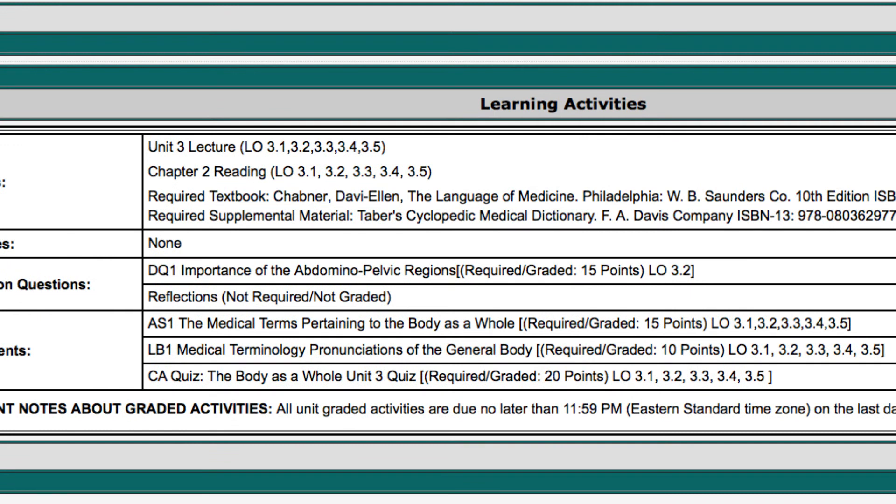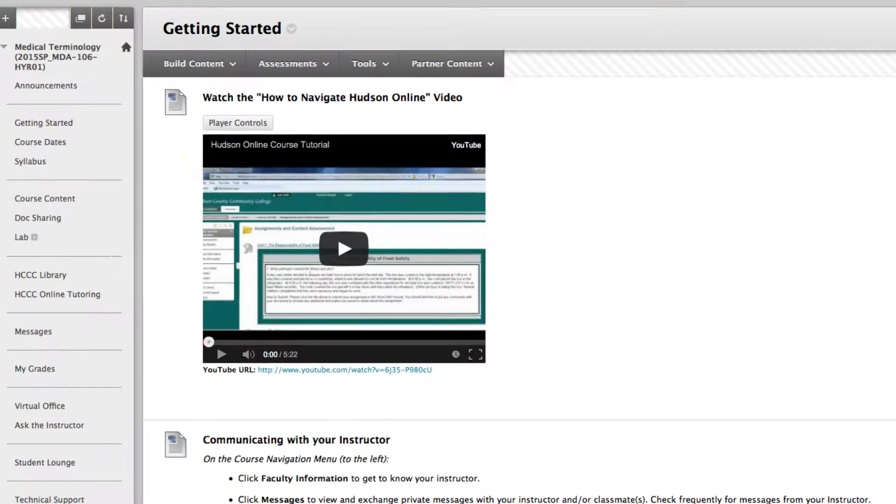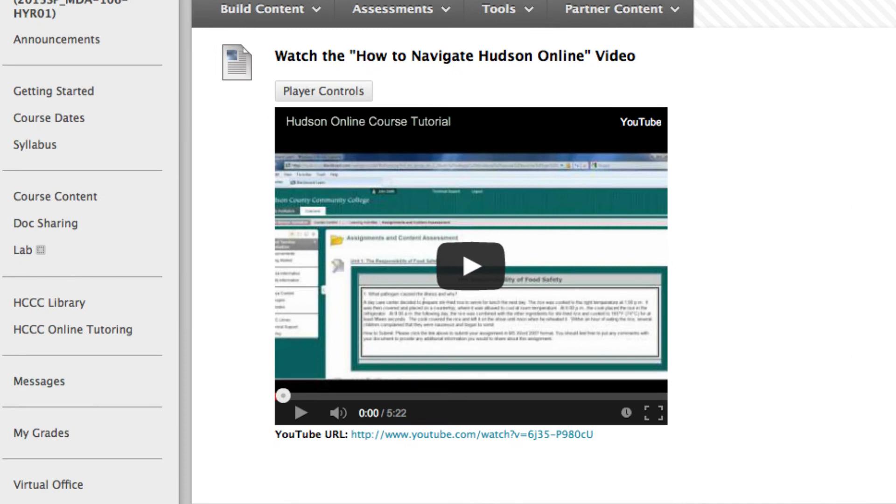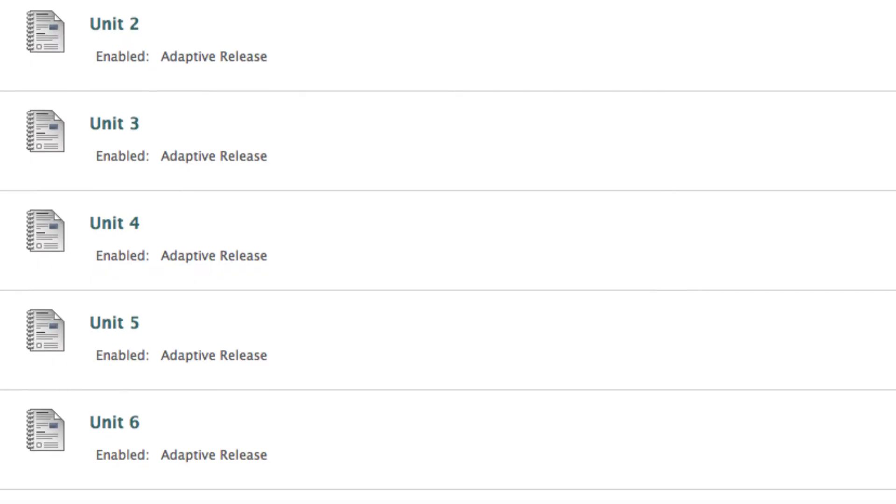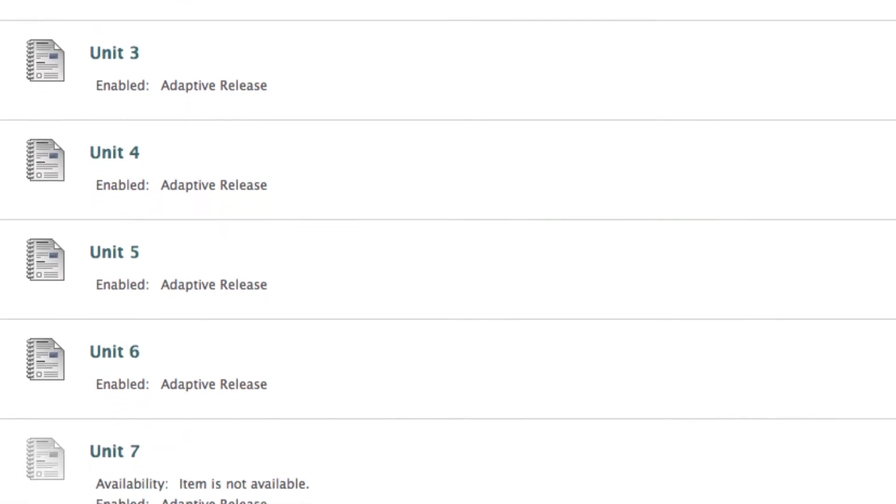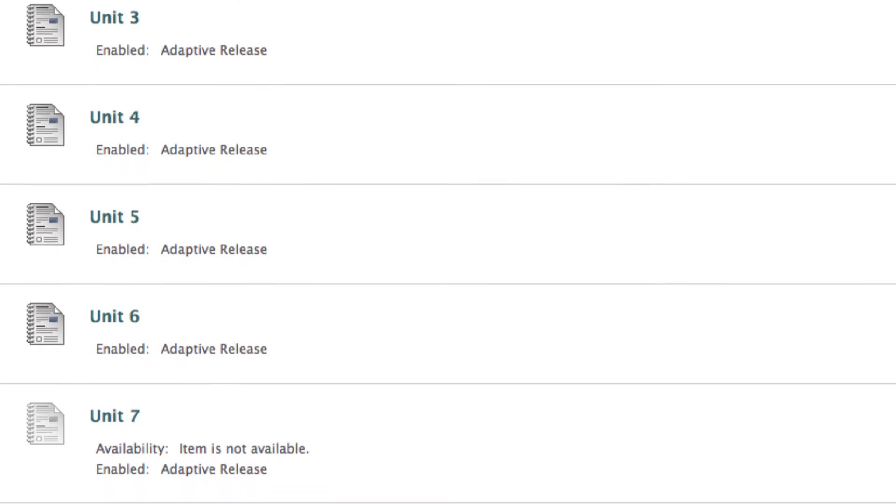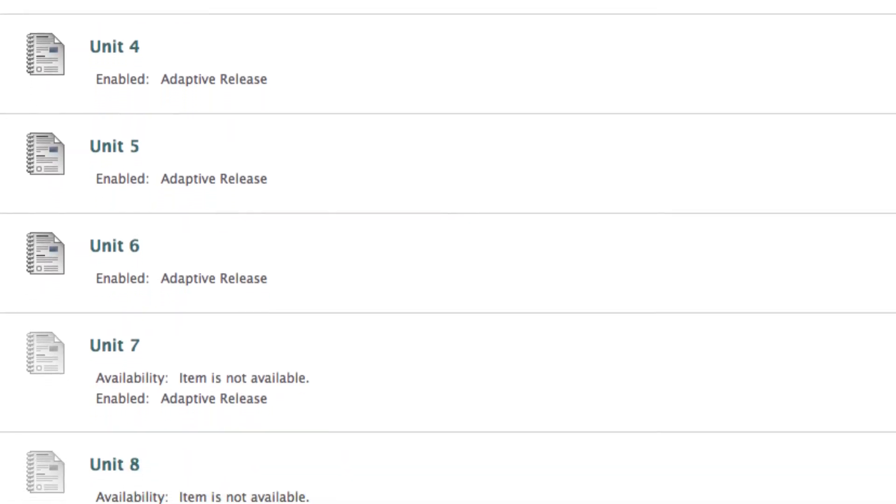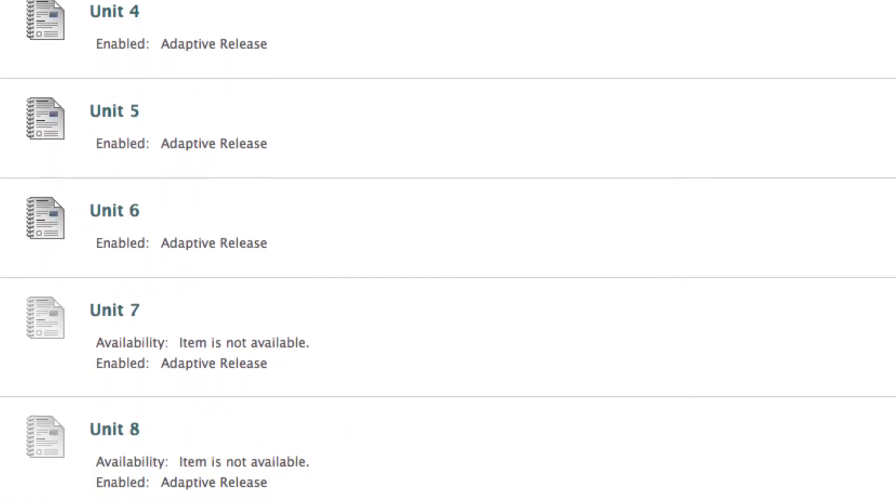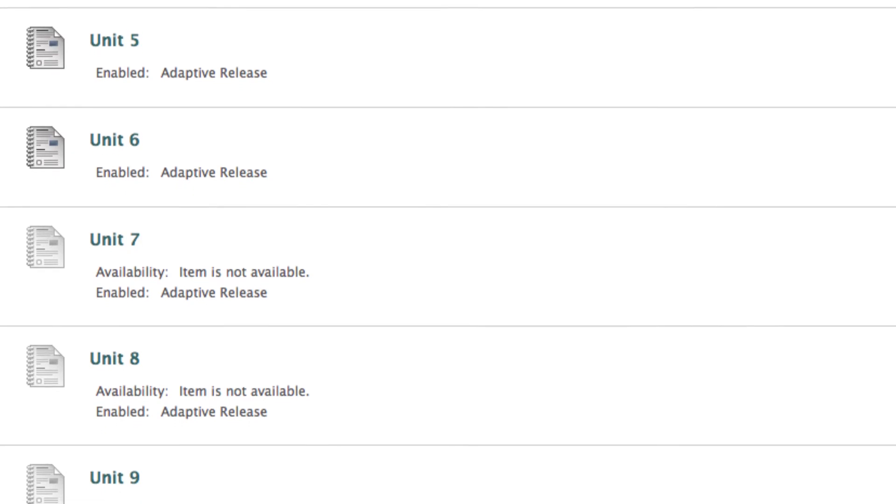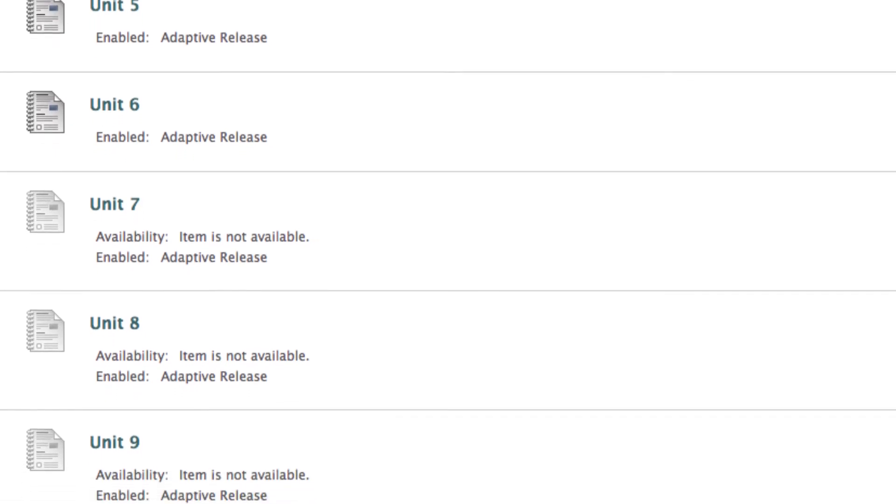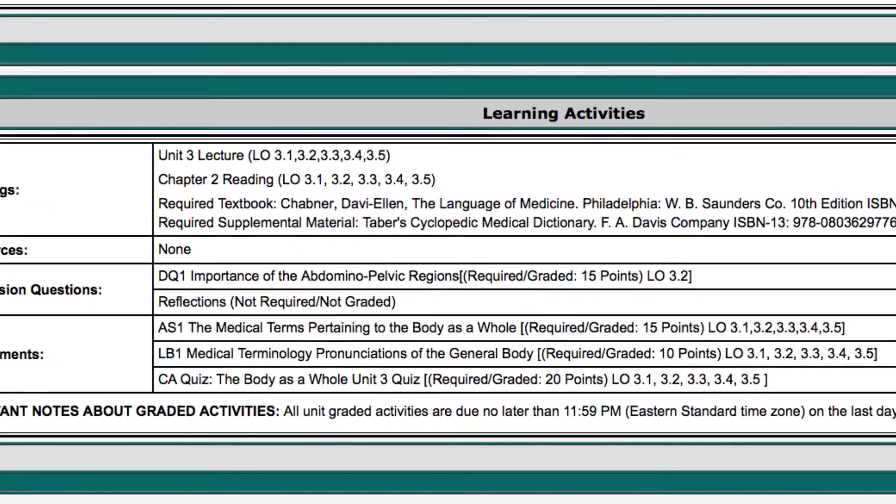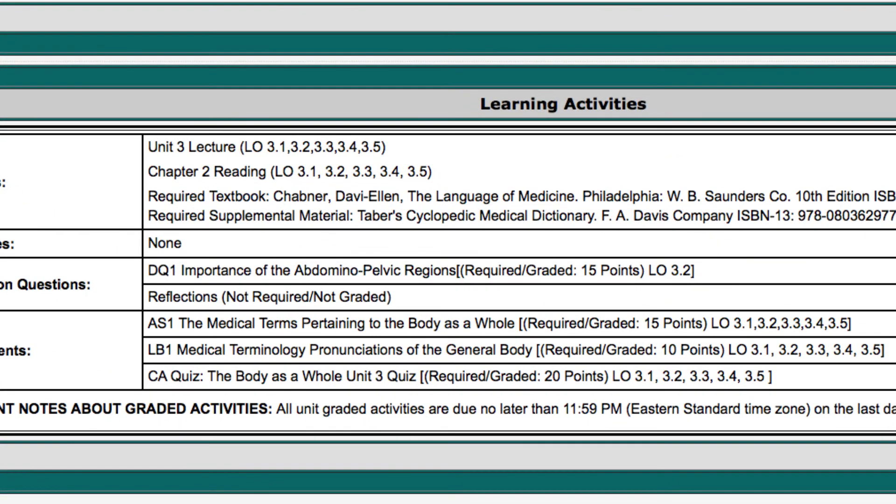The vast majority of the time you spend inside an online course will be in the course content area. This section is broken down into units, which are numbered and structured in exactly the same way.